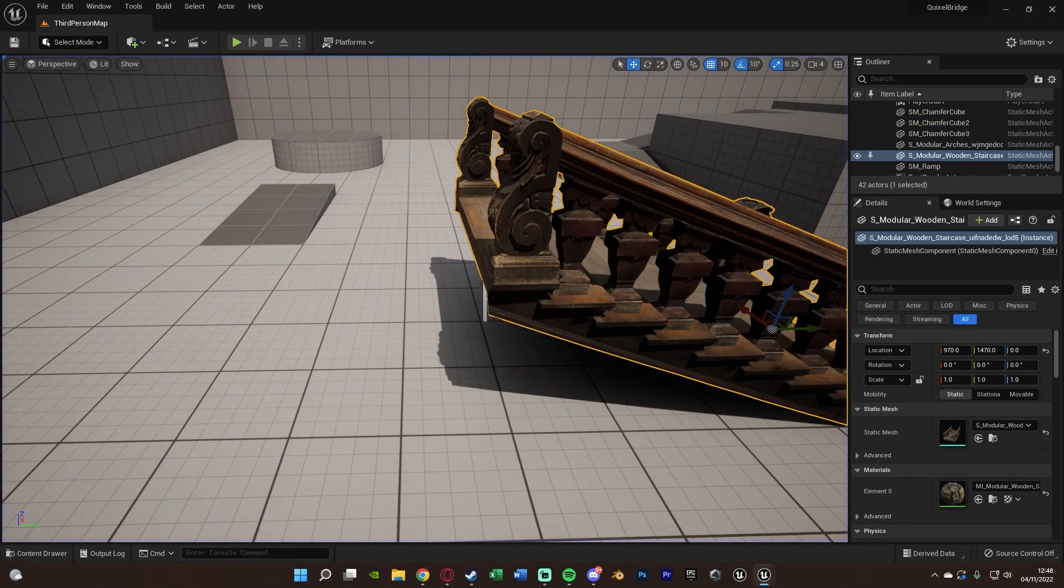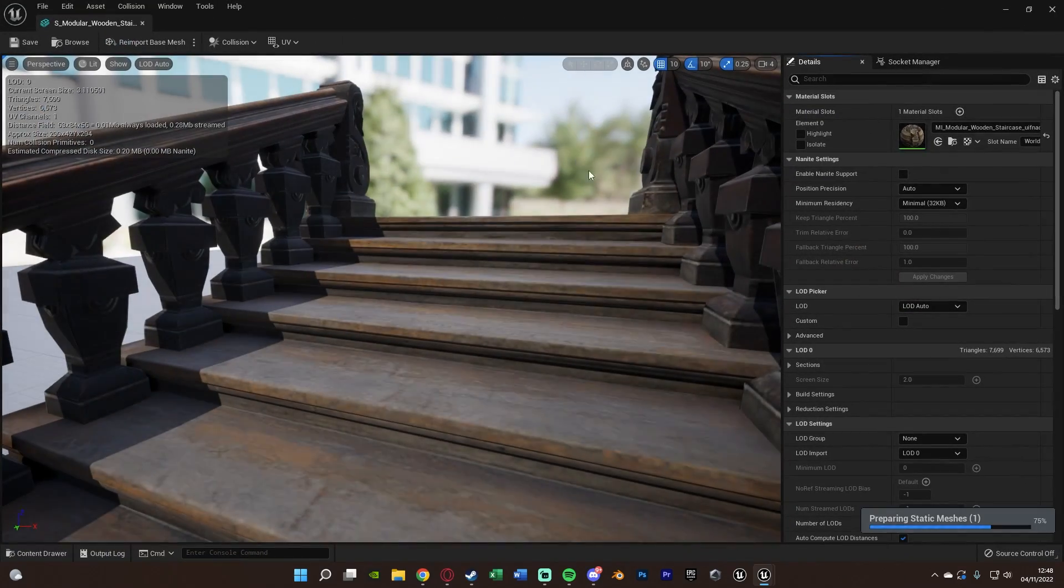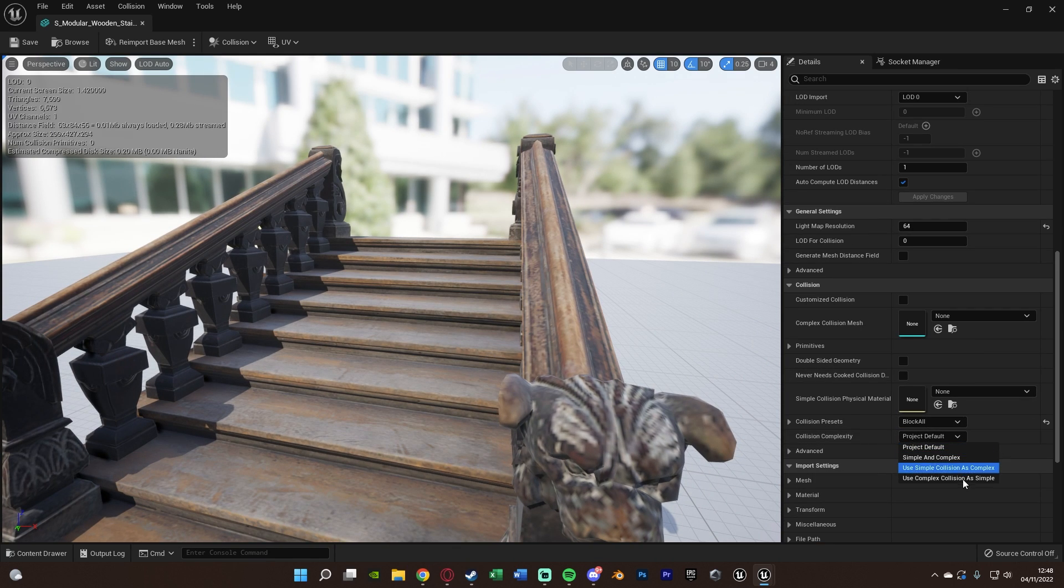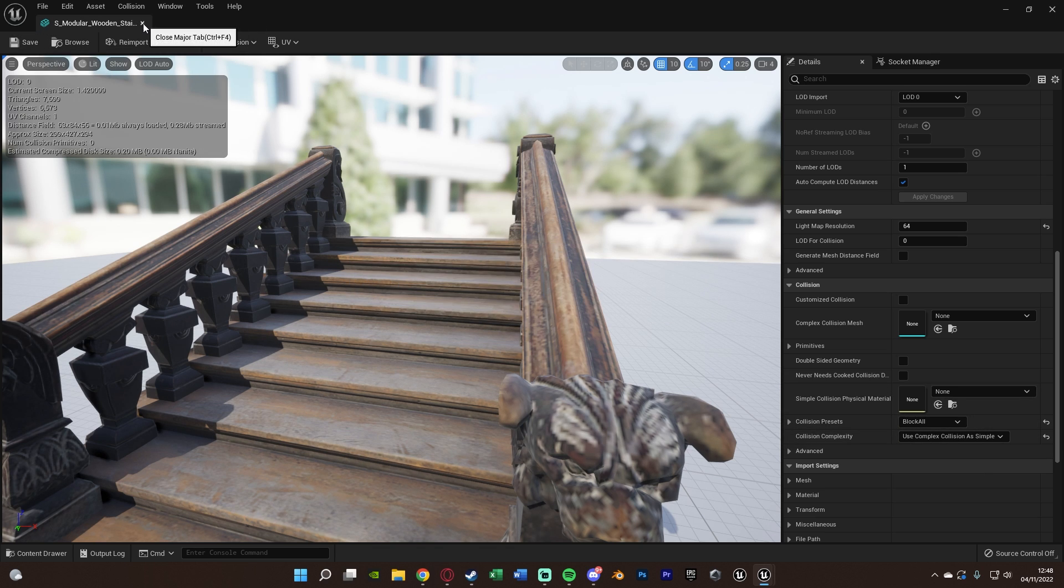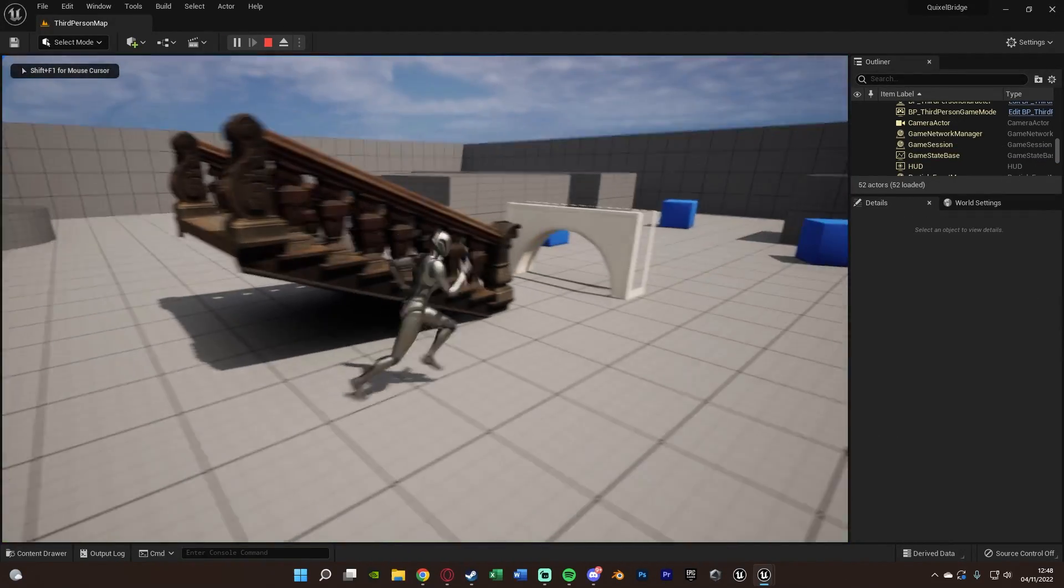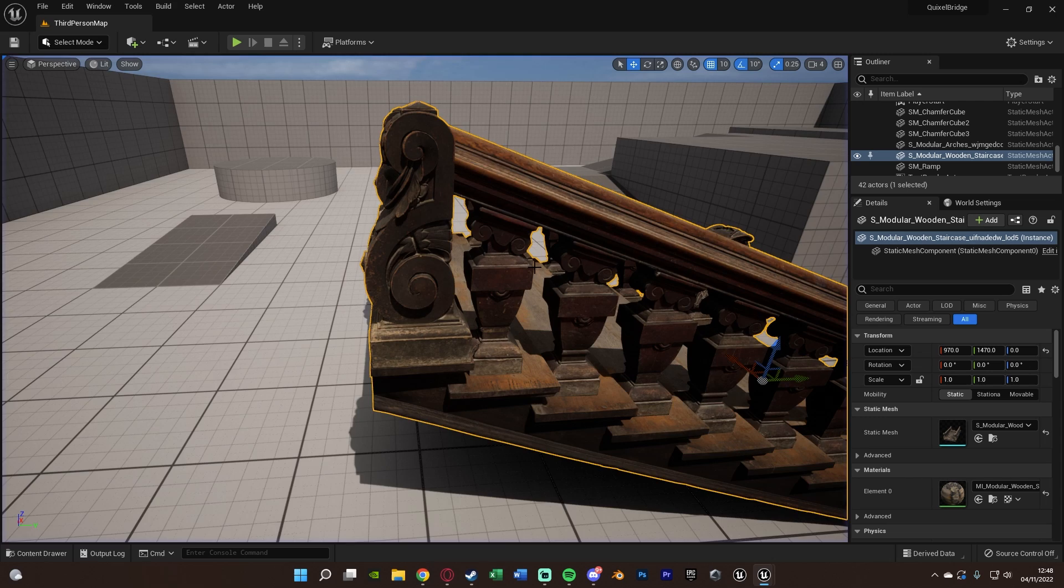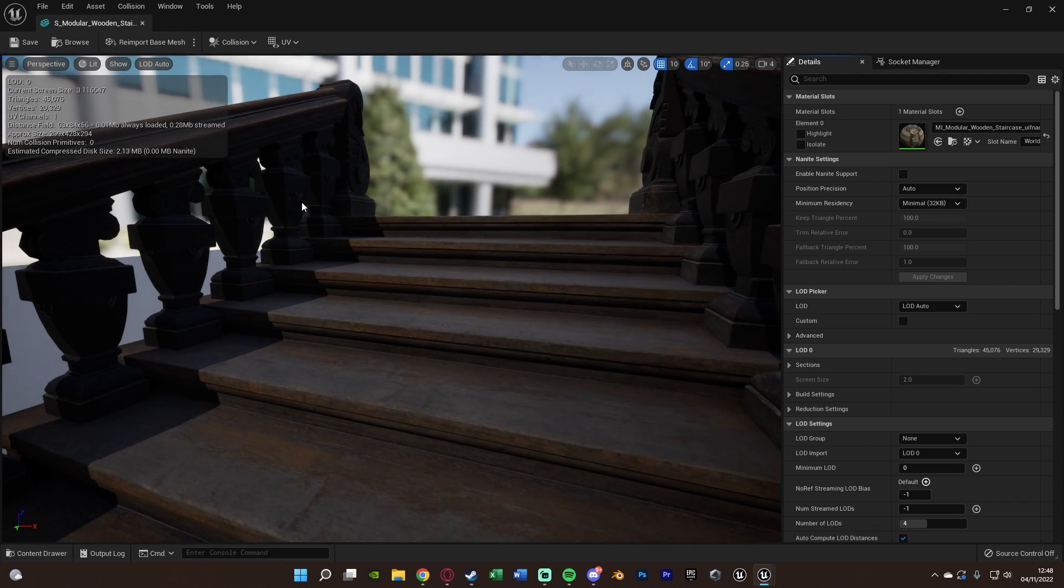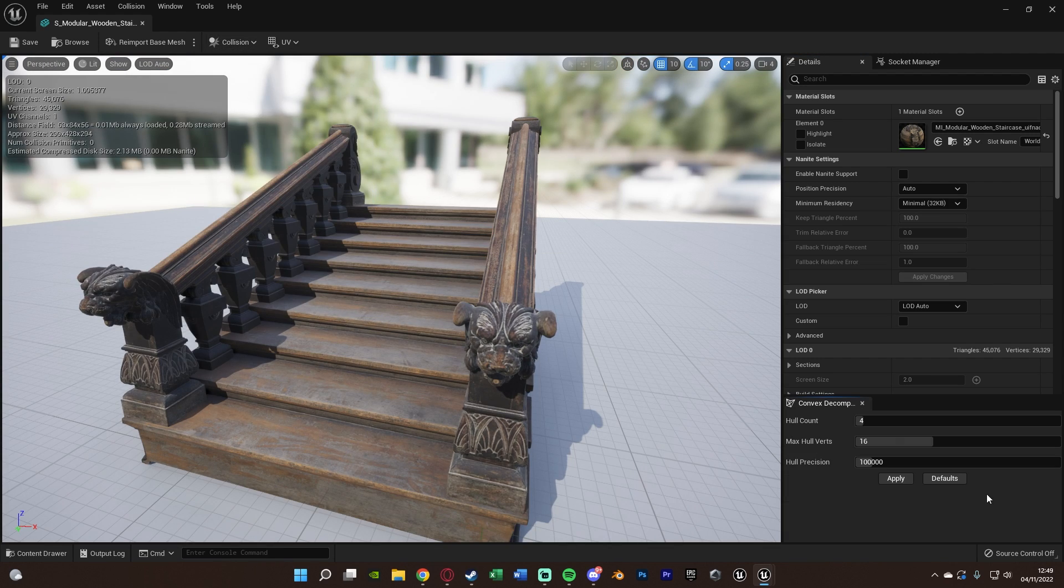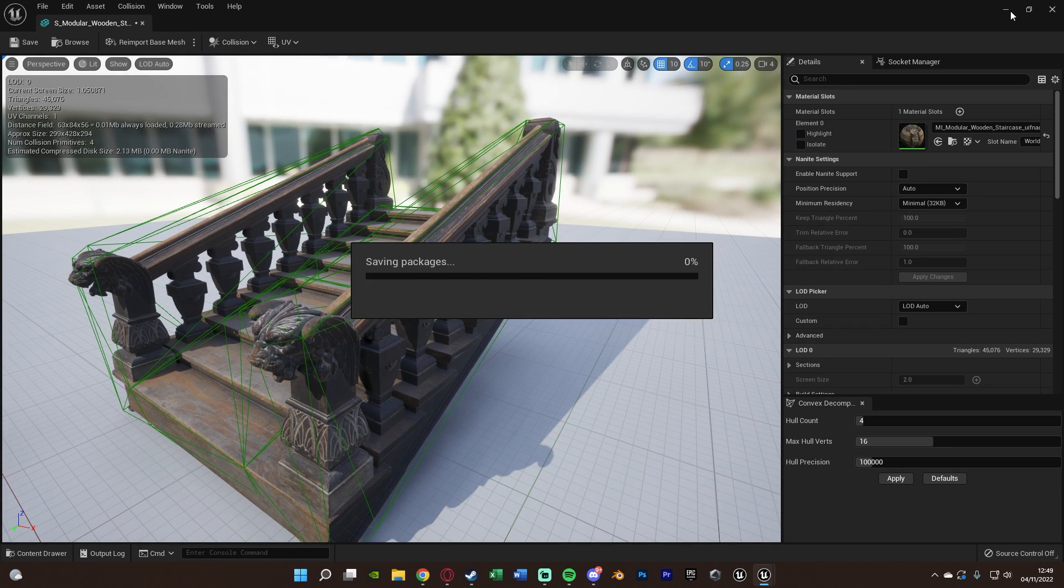So obviously, if they don't have collision, you just want to open up the static mesh and add in that collision. A very simple way of doing it is collision complexity: use complex collision as simple. I would not recommend doing that for all of them because that's complex collision. I wouldn't recommend that; you want to add in your own custom stuff. But for something basic and simple like this, that should work. Although it didn't, which means this has absolutely no collision at all. So if we go to collision, we can auto convex collision, apply.